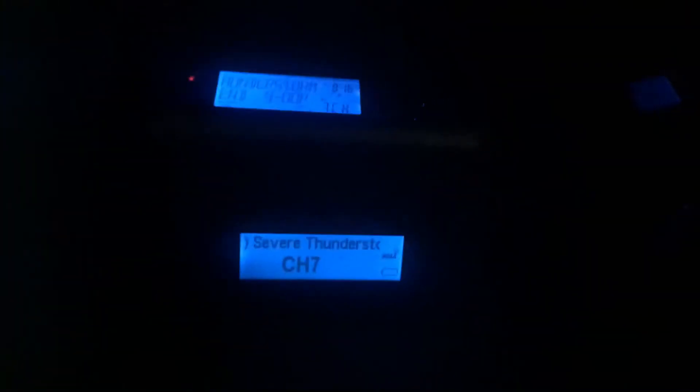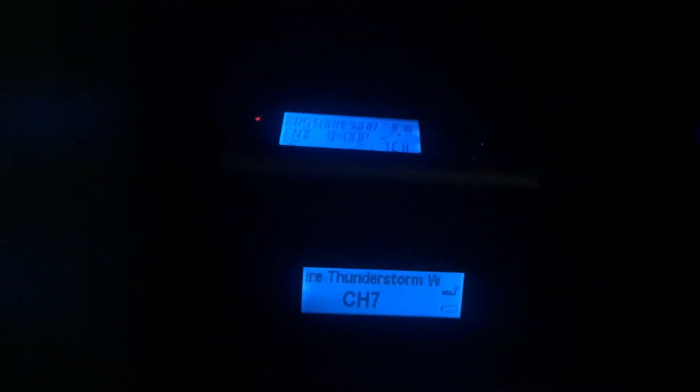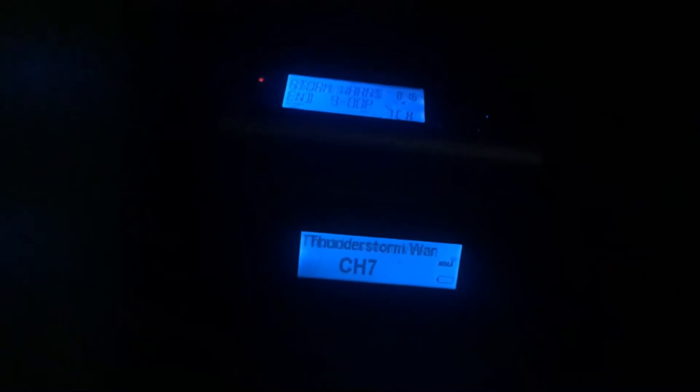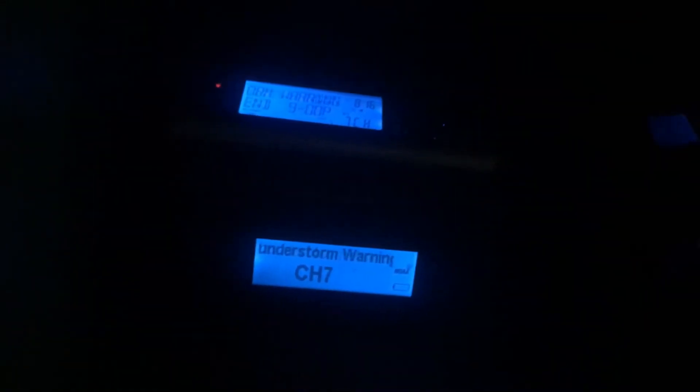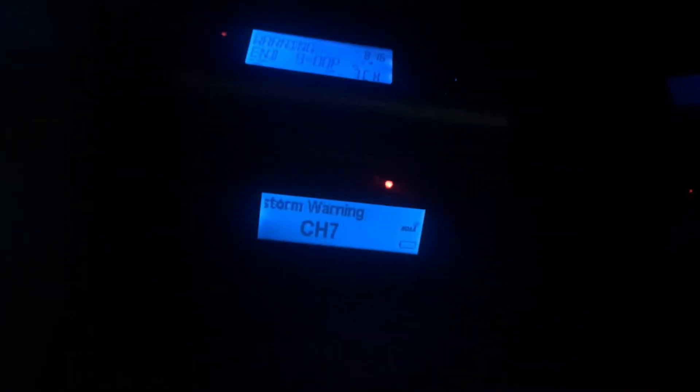Hazard: 60 miles per hour wind gusts and quarter-size hail. Source: radar indicated. Impact: minor hail damage to vehicles is expected. Expect wind damage to trees and power lines.